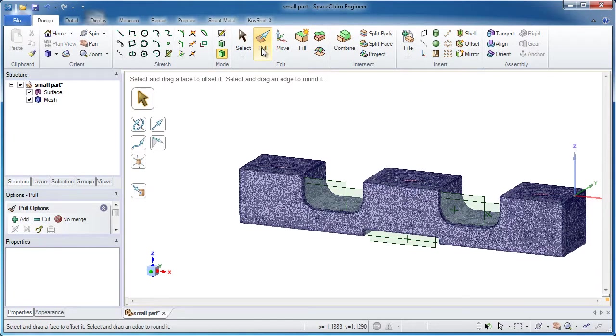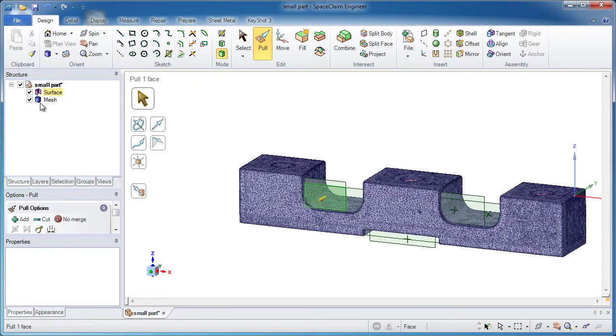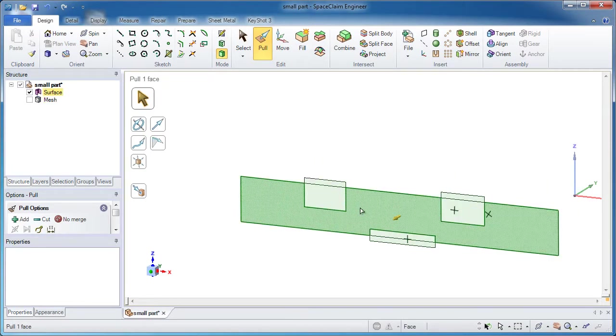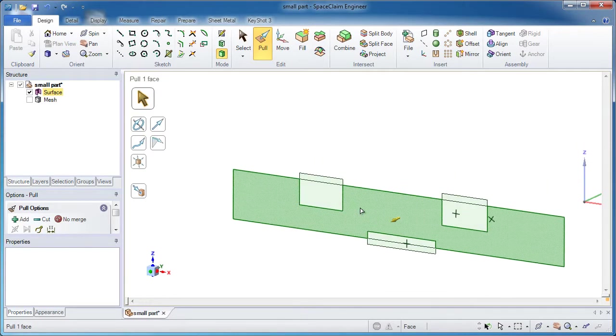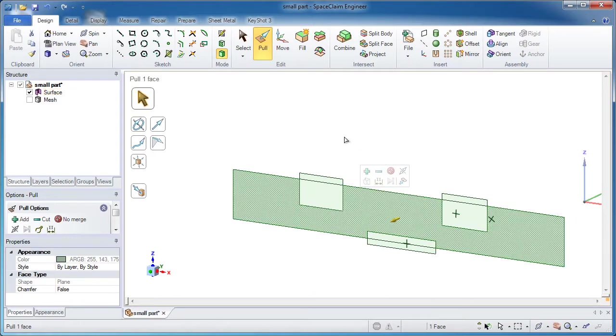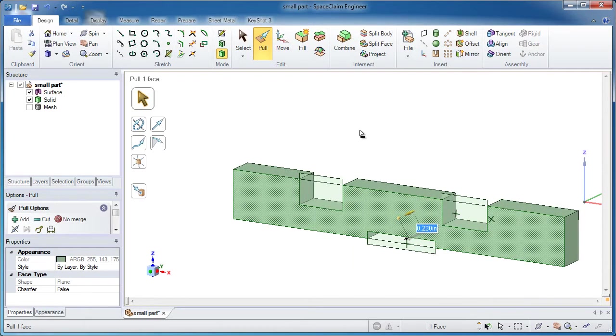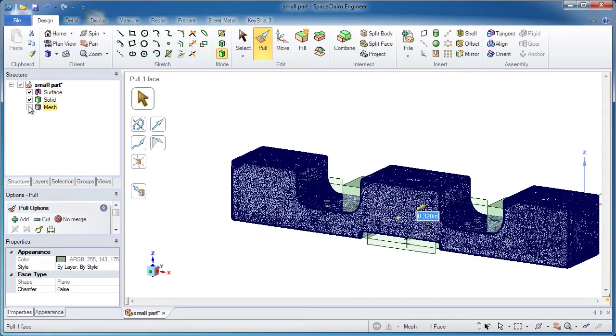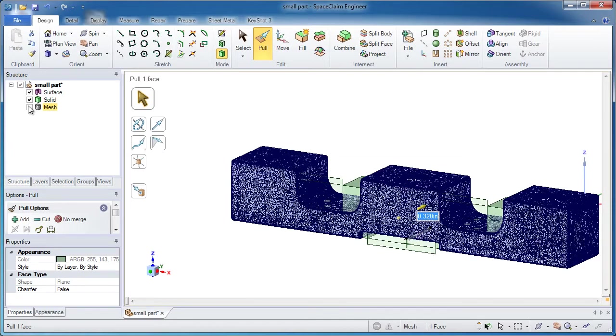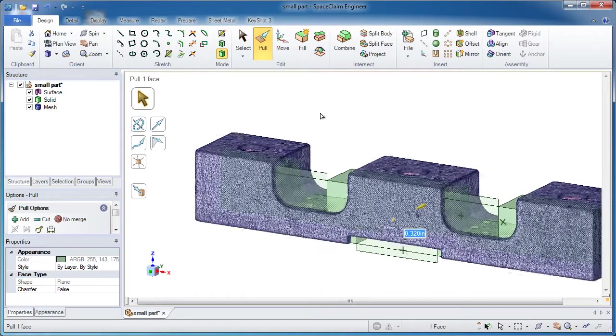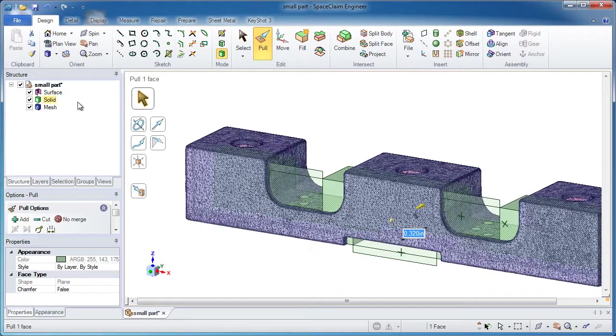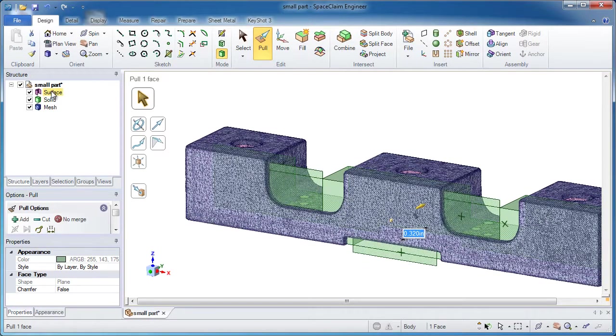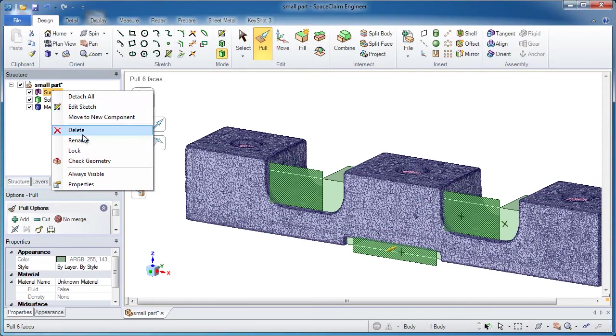We'll go into the pull tool. If I hide the mesh, it's really the main surface body in the middle that I want to start pulling on. We'll pull it an arbitrary distance to give it some kind of thickness. Bring back the mesh and that surface body that still exists, we don't need that so we'll delete it.